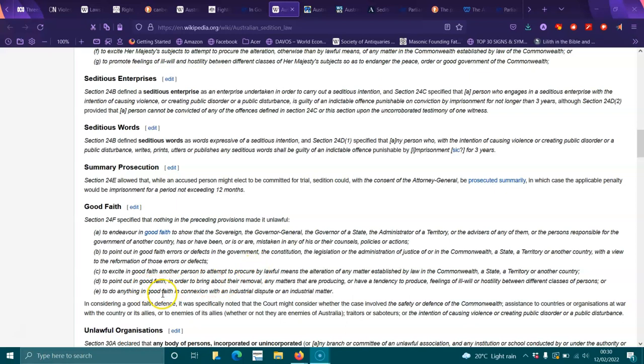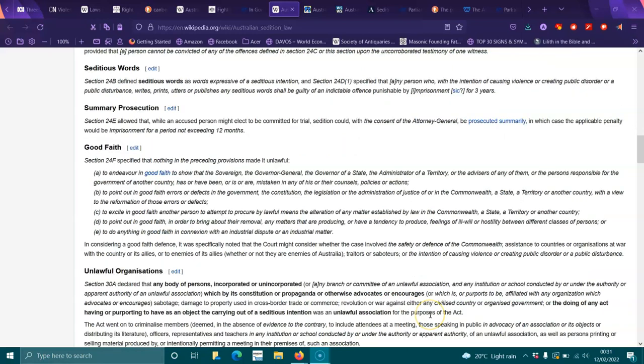In considering a good faith defense, it was specifically noted that the court might consider whether a case involved the safety or defense of the Commonwealth, assistance to countries or organizations at war with countries or its allies, traders, saboteurs, or the intention of causing violence and creating public disorder. Unlawful organizations: Section 30A declared that any body of persons, incorporated or unincorporated, any branch committee or unlawful association, any institution or school conducted by or under the authority of an unlawful association which by its constitution, propaganda or otherwise advocates and encourages sabotage, damage to property, revolution or war against any civilized country or organized government, or the doing of any act having or purporting to have as an object the carrying out of seditious intention, was an unlawful association for the purposes of the act.